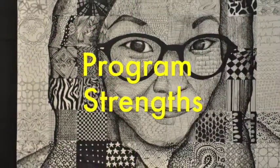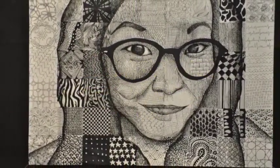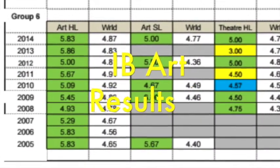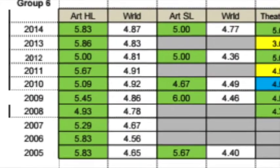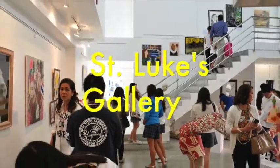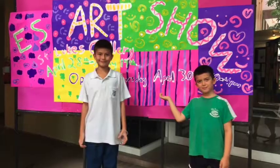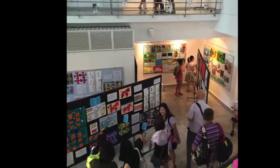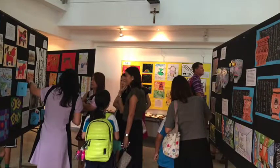Program strengths: The IB visual arts scores are well above the world average for the past six years, confirming the high quality of the art department's curriculum, instruction, and student work. We maintain a working exhibition gallery that enables us to recognize our students' talents, inspire others, and helps to build a positive culture for the school and community.